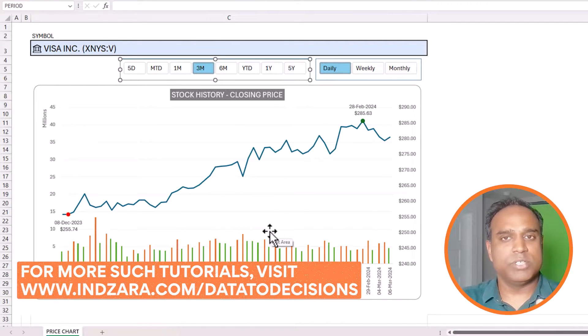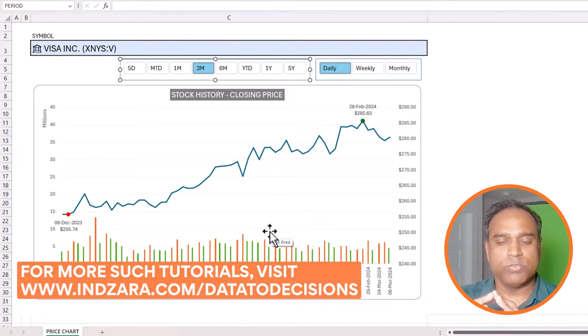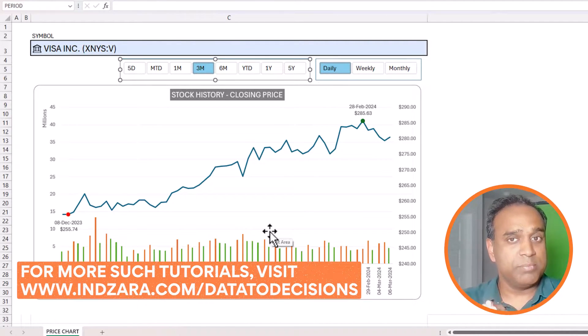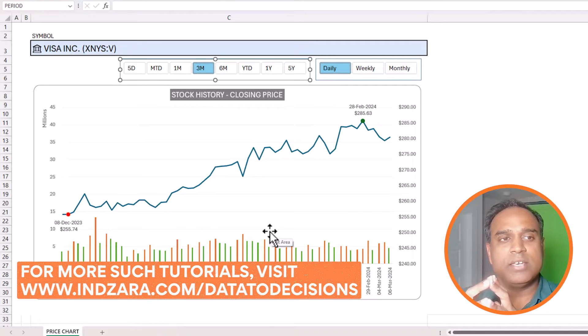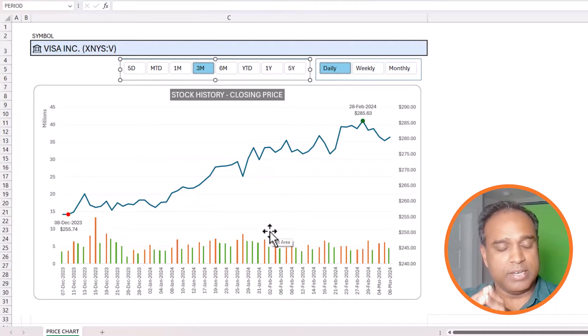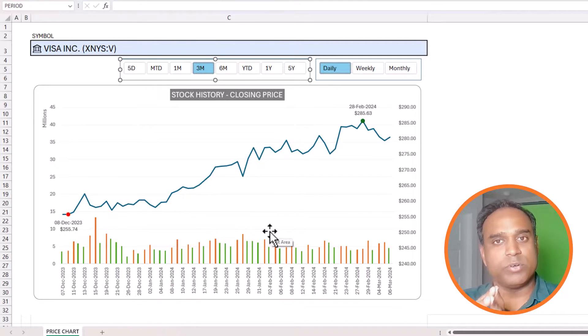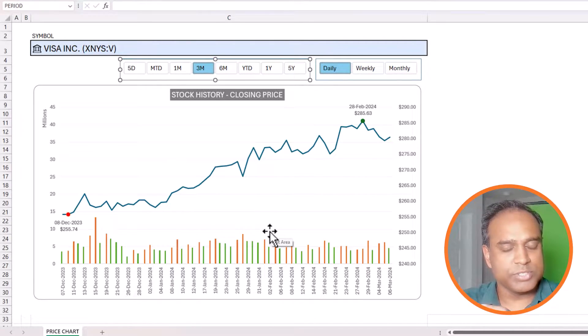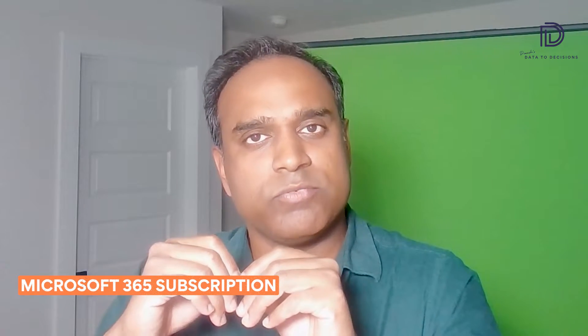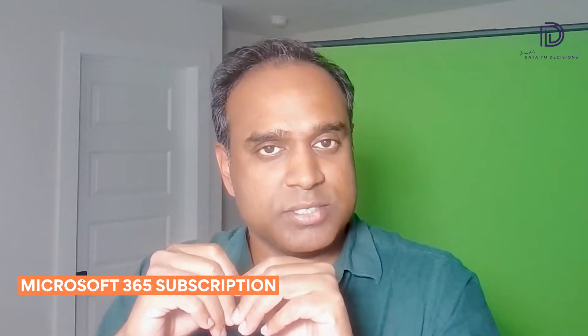All of this is fully dynamic — you can type in any stock symbol and pull the data from the Microsoft service. One important note: you will need a Microsoft 365 subscription in order to pull this data.